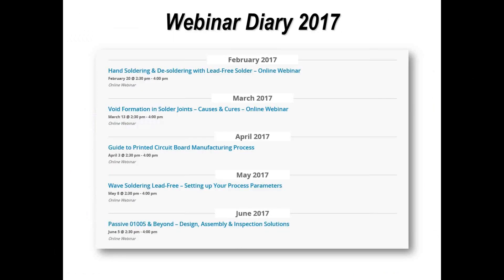Just as a reminder, we have webinars every month throughout the year. These are the webinars coming up throughout the first couple of months of 2017. Of course we can run individual webinars for companies if you have a particular topic you would like to hear — just contact us via our website.